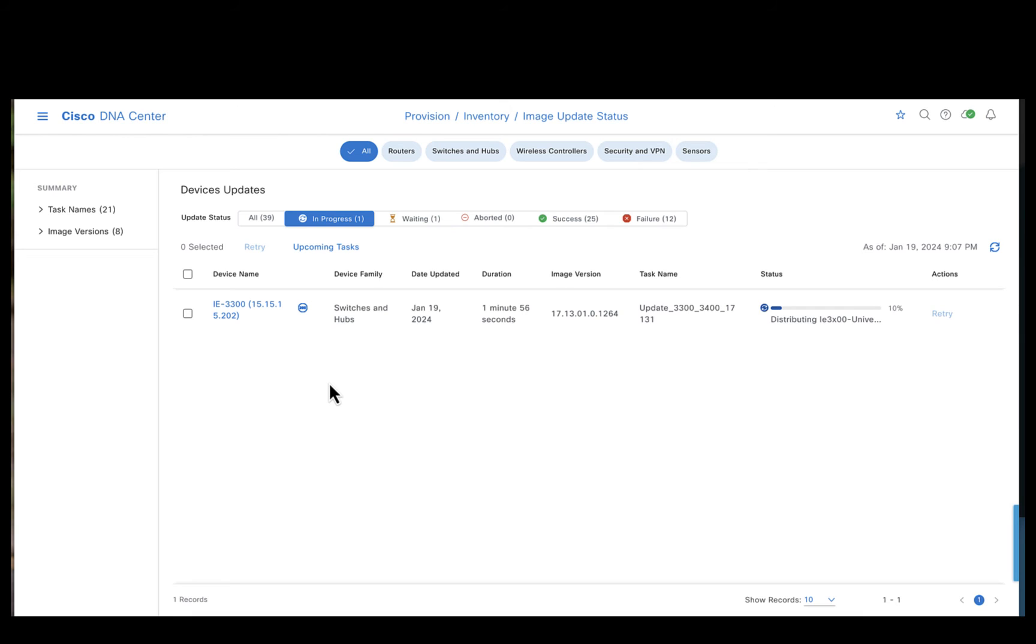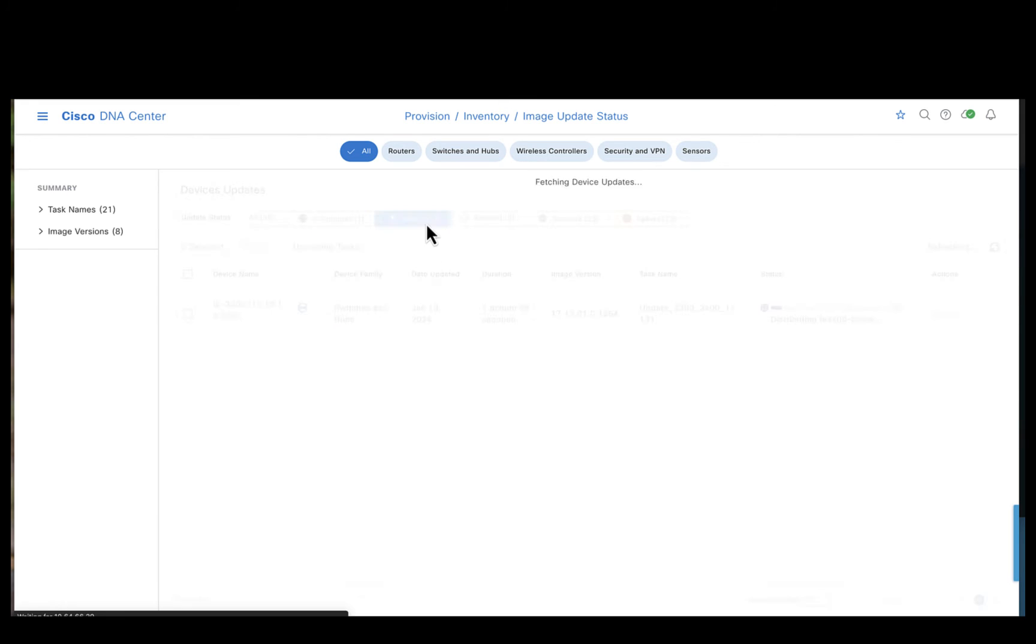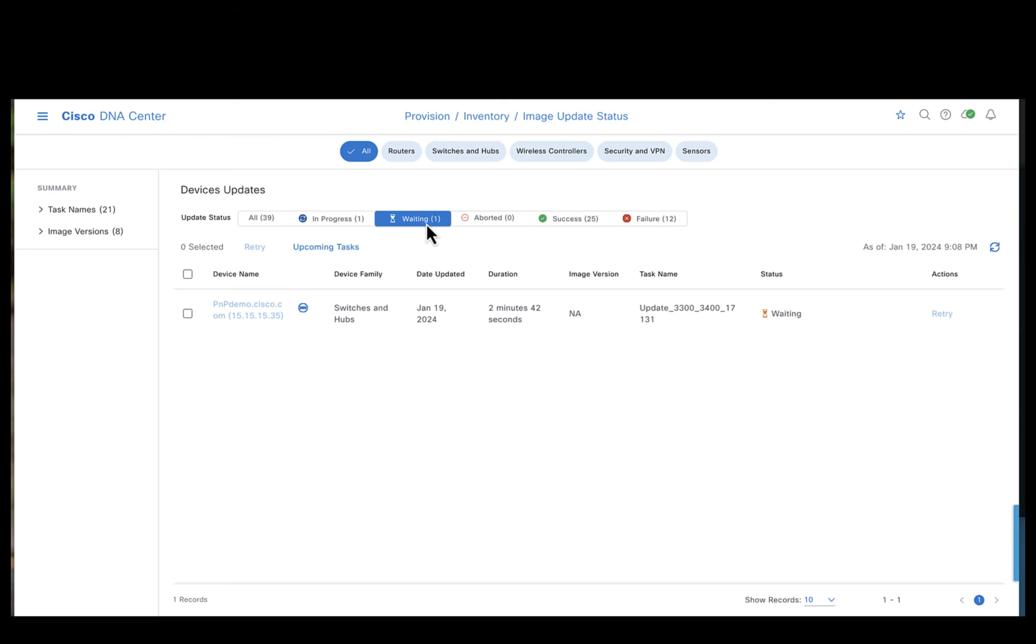Let's check what is in progress. We have the IE 3300 device being upgraded currently. It's due to the fact that we put the IE 3300 to the top of the list. Until the IE 3300 device has been upgraded, the IE 3400 will not initiate the upgrade and would be in waiting stage.